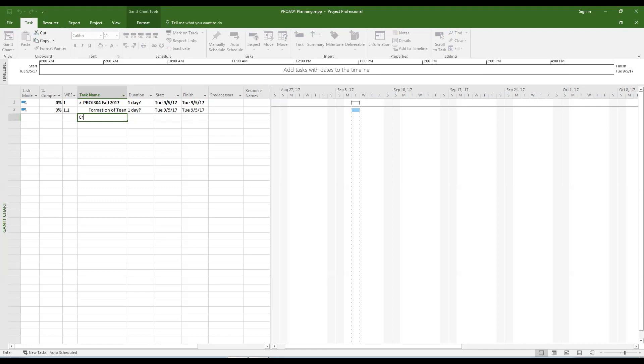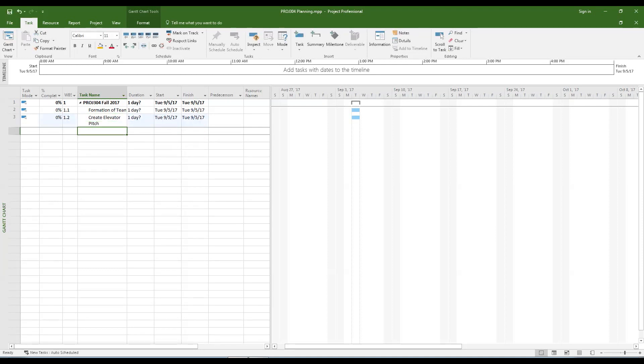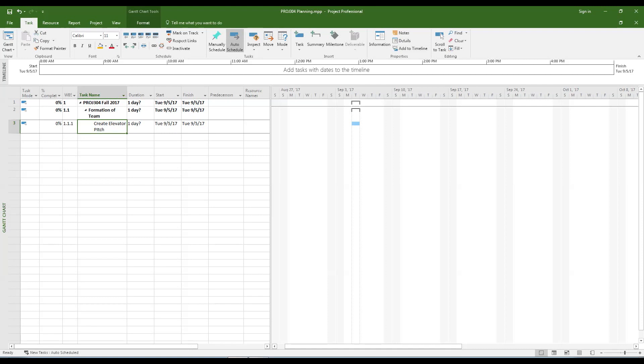Enter the name of the next subtask. Remember that task names should be formatted as an action followed by the noun. Continue entering the task names and think about what level of subtask they should be. You should not go beyond four or five levels of depth.